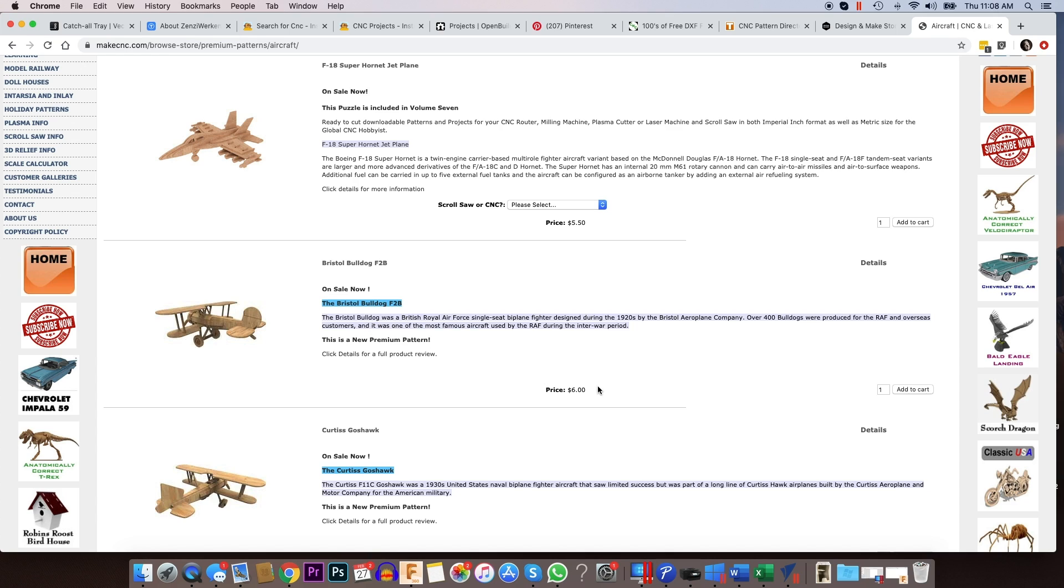And what you get when you buy one of their files is they have a full color build guide that goes along with it. It's a PDF file. And then you get the DXF files of the project based on the material thickness. And then, of course, you can scale that depending on your specific material to any size that you want.